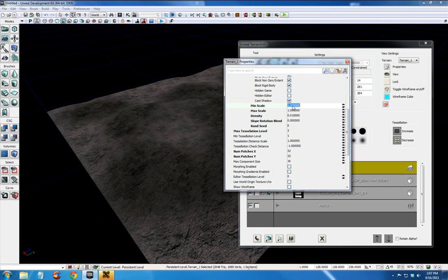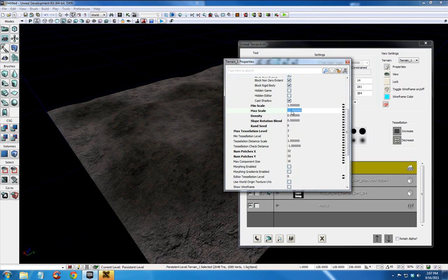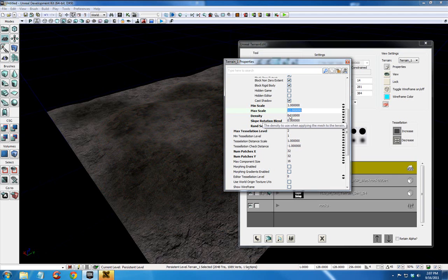Now, there's a couple more things I want to set up before I start painting. Min scale, I'm going to leave it at 1 but I'm going to change max scale to 12. And what this will do is randomly place these rocks somewhere between a minimum value of 1 and a maximum value of 12. And this will make more sense as you see me paint these rocks on. Density, I'm going to change that to 0.5.